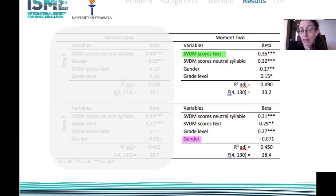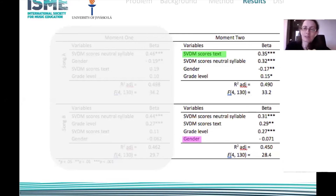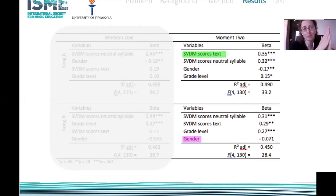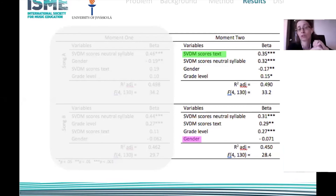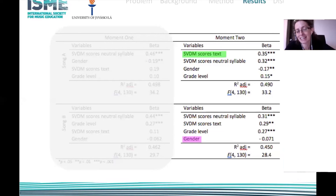At moment two I highlighted what I found most interesting. For song A — taught with text from the beginning — all variables were predictors, but the strongest was the use of the singing voice when singing with text, which makes sense given how it was taught. For song B — taught with a neutral syllable and then words added — gender was the only variable that was not a predictor, which is interesting.